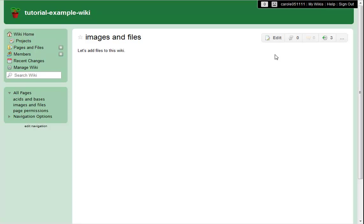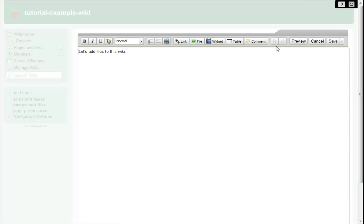In this tutorial, I'll show you how to upload images and files to your wiki. To begin, I edit a page on my wiki and place the cursor where I'd like my file to appear.